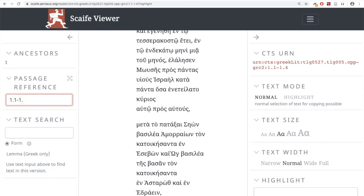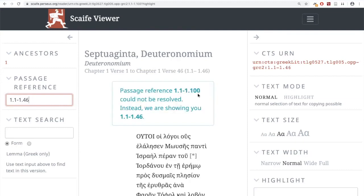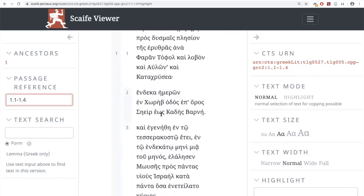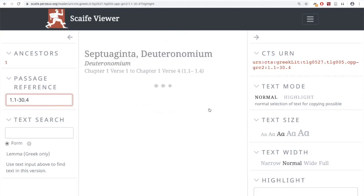What happens if I choose many verses — around a hundred verses? It'll tell you it can't resolve that and it can go up to 46. If you give it a big number like 30.4, it'll put that whole thing too. In other words, you can make the text display as much as you want. Say you wanted to get a copy of the text up to chapter 30, verse four.